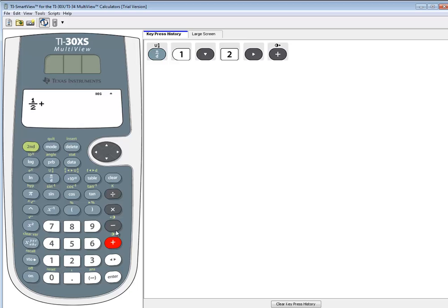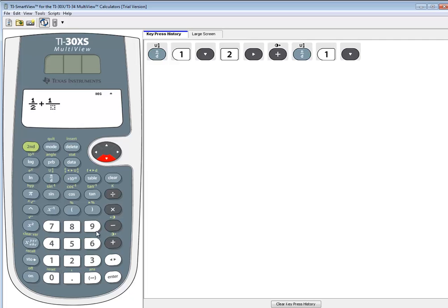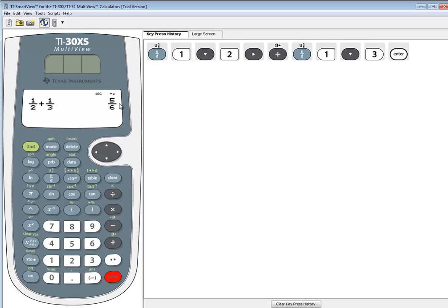If we're going to subtract them, we just do the minus. Then we do N over D, and then I'll do one, down arrow, three, and enter. And that gives you your 5-6.